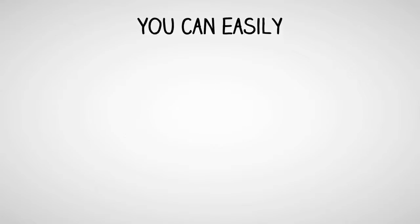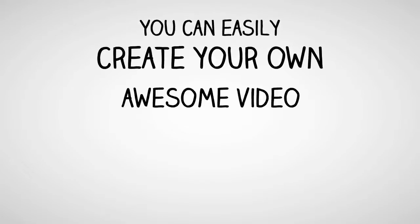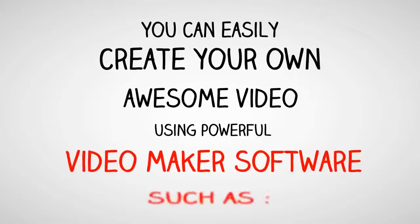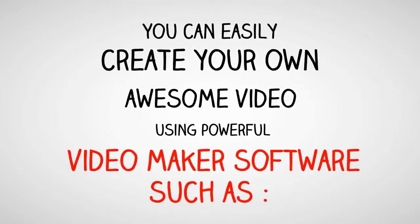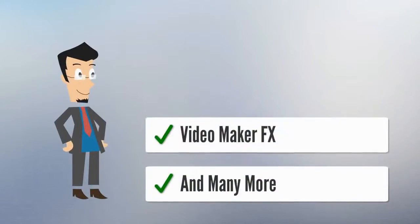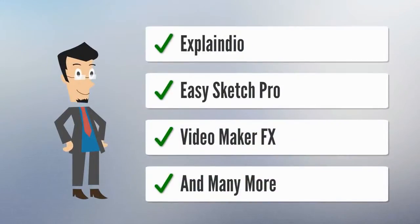You can easily create your own awesome video using powerful video maker software such as Explainio, Video Maker FX, etc.